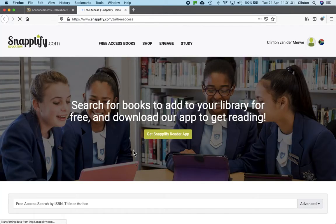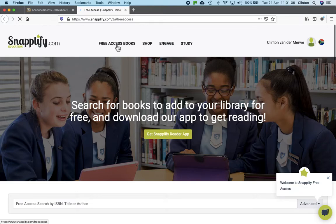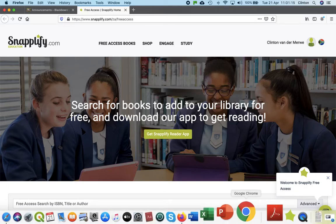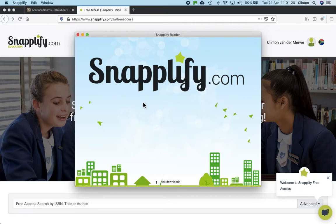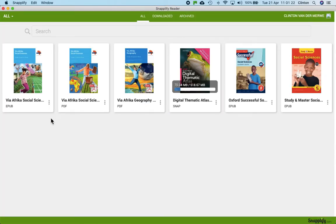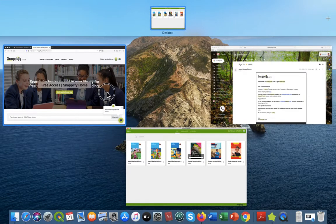Once you're there, you'll see this pops up, and up here are the free access books that you're interested in. What I would do, however, is first download the Snaplify Reader app, which you can do by clicking on this tab. Once you've downloaded it, it looks like this. I have already downloaded a couple of textbooks. I've just done a digital thematic atlas, which is still downloading — you can see from the status bar that it's downloading at the moment. But let's go back to that web page to show you how to do it.